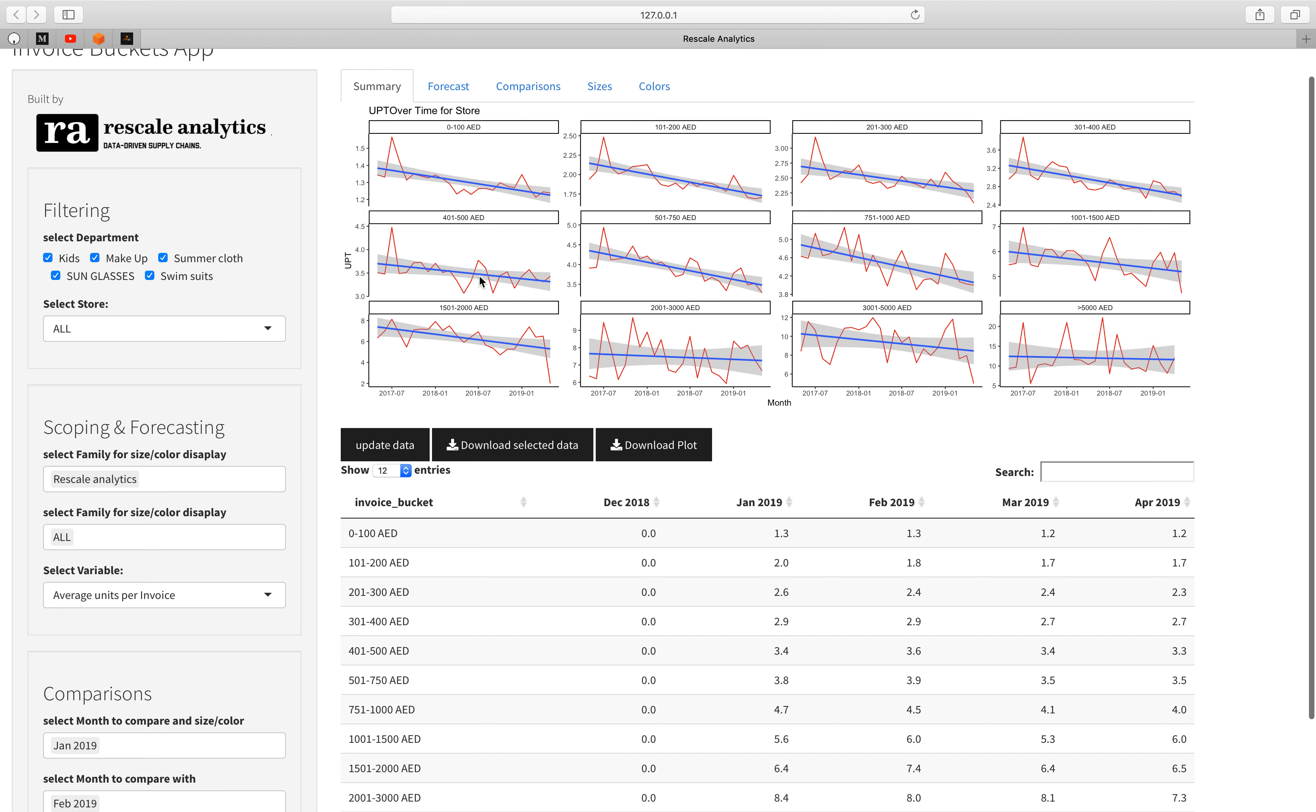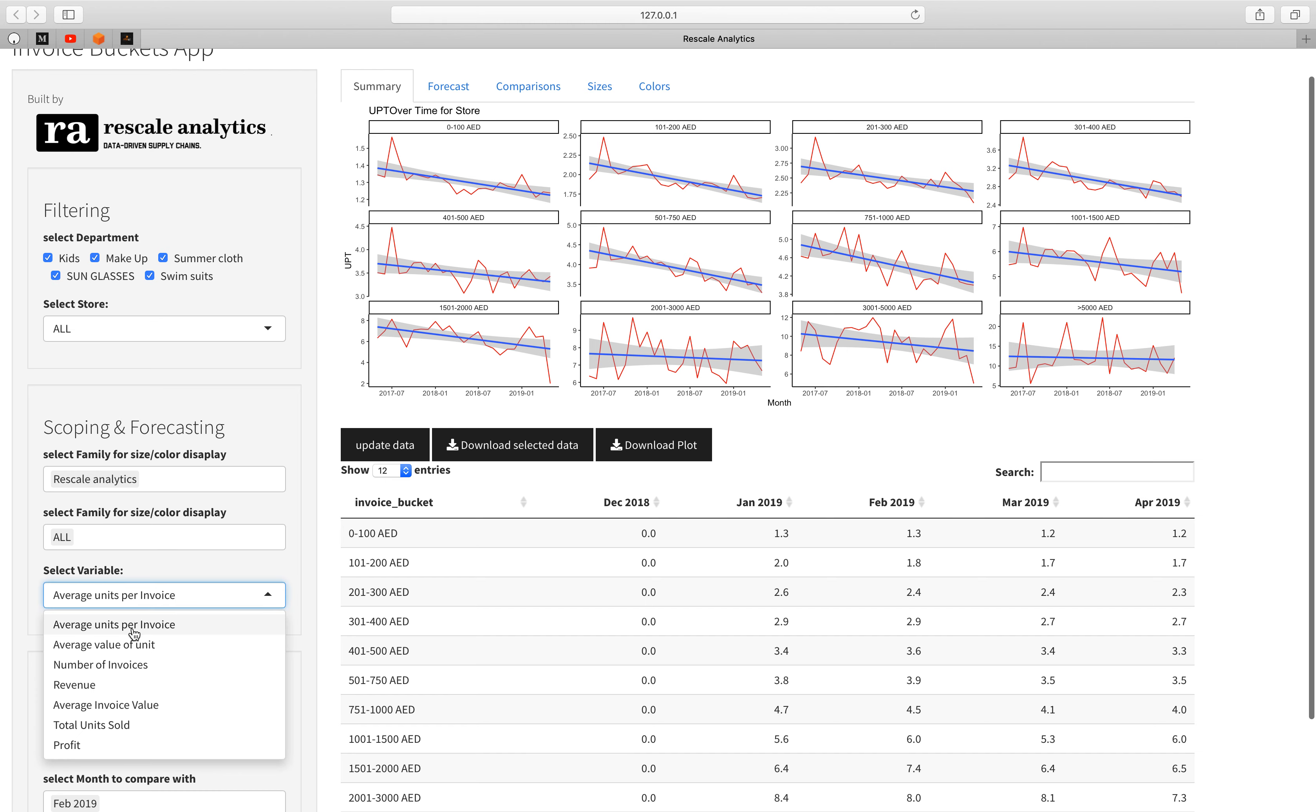Here we are seeing the average units per invoice. For example from the 100 dirhams bucket we can see that the items are from one or 1.5 sometimes, so sometimes there are two units per invoice while from the 200 bucket tends to be more from two to three and so on. You can see that the increase by the value of the invoice increase. You can also see the trend in other variables.